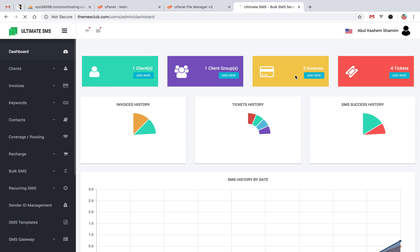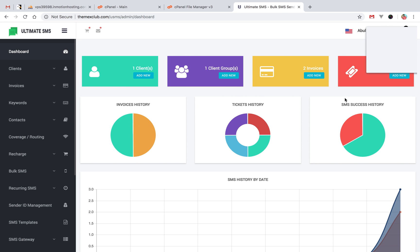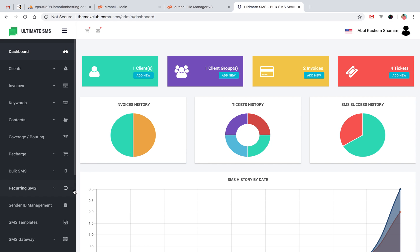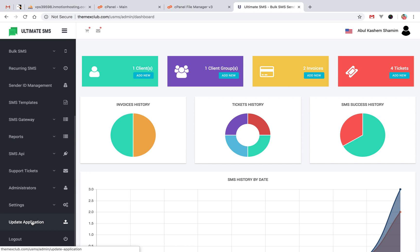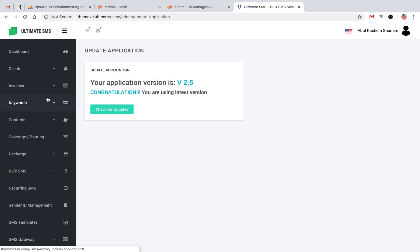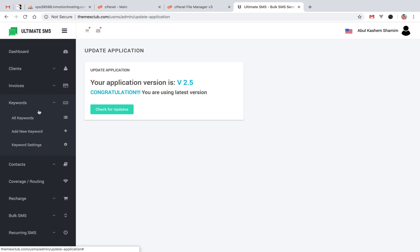I am already logged in with my admin. Now check the version — yes, this is 2.5. This is my latest version. In the latest version we have added some new features, like a keyword feature.